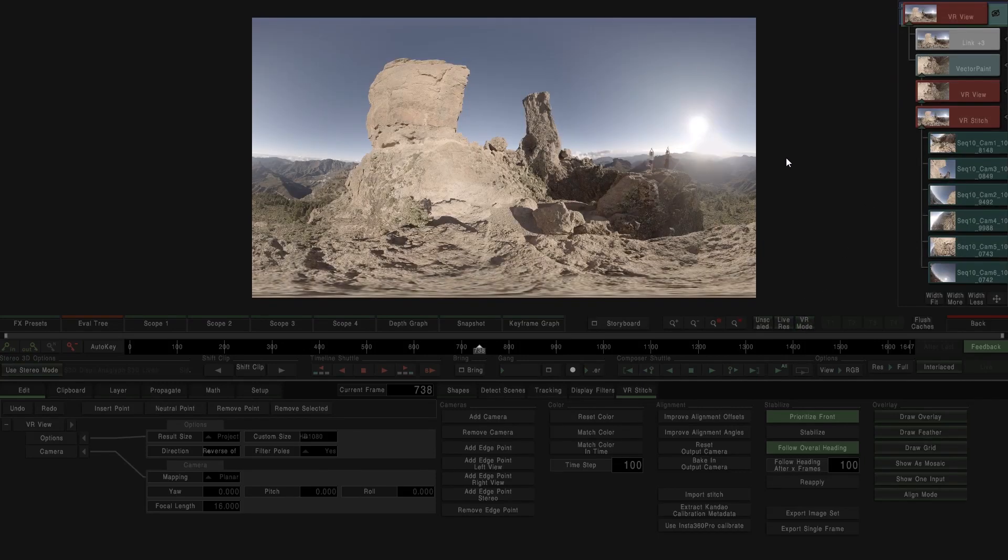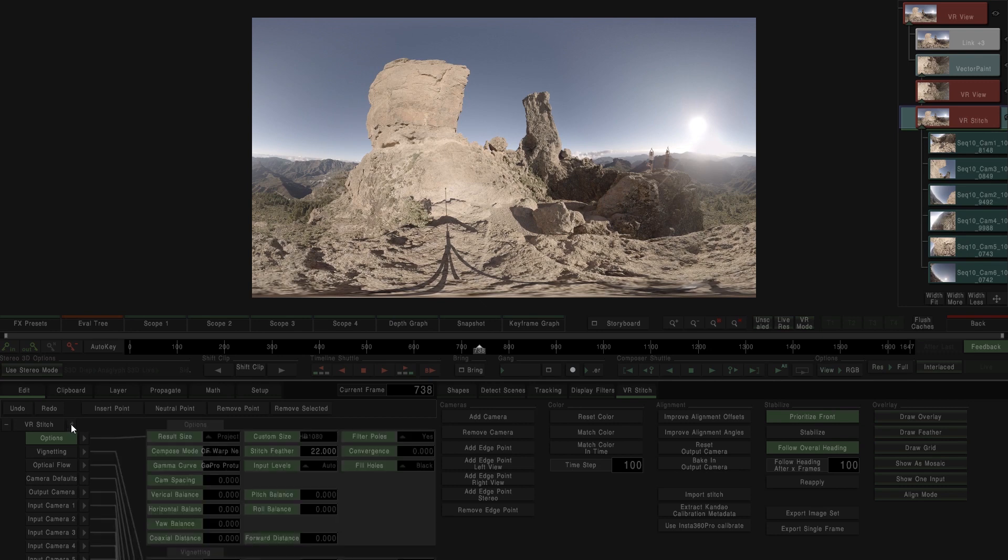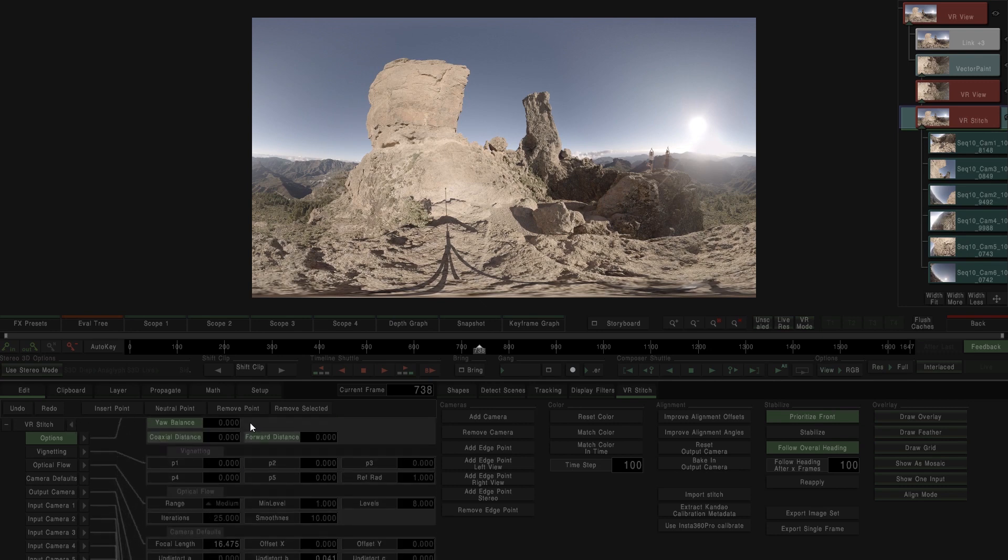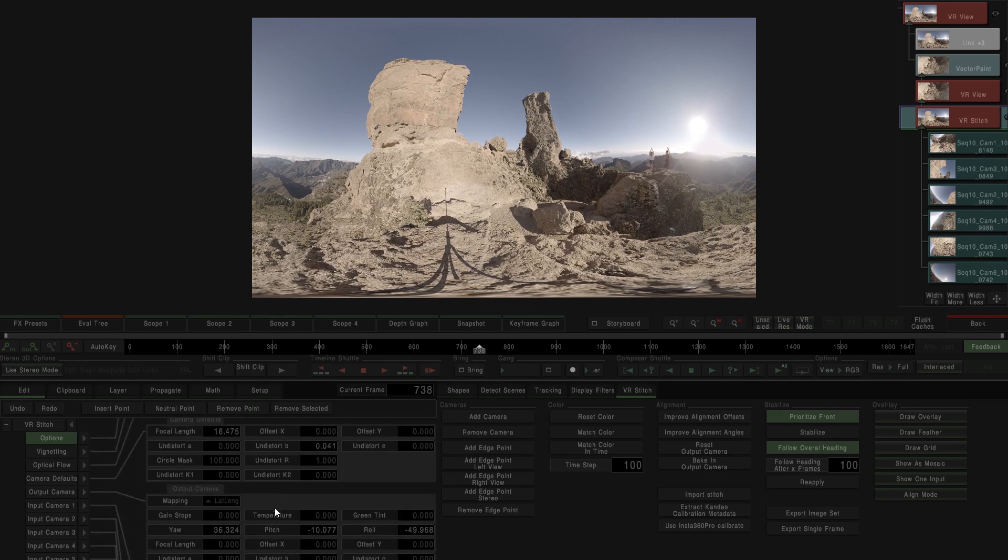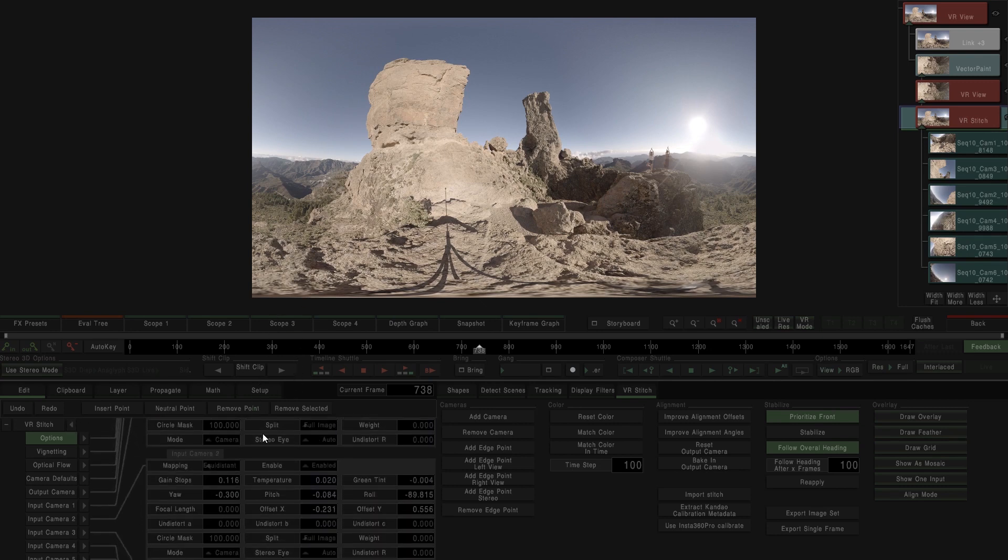The most amazing thing is that we are still using the original media with the stitch parameters, and everything is calculated on the fly without rendering.